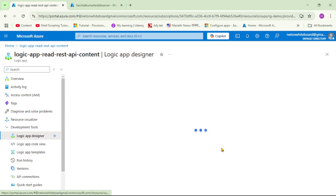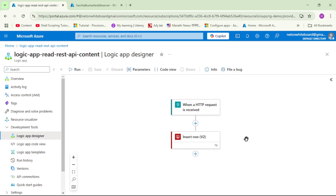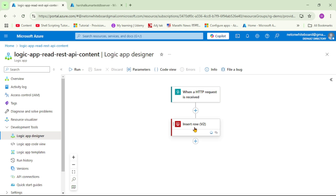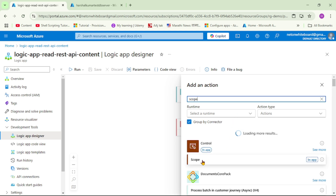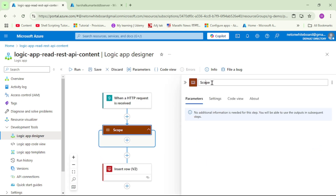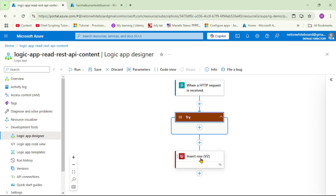Let's go to the Logic App designer. We will add the 'Insert Row' action inside a scope — this will be our try block. Remember, a scope can contain multiple actions; it is a logical grouping. I'll add an action, select 'Scope', and name it 'try block'. Now we drag and drop the 'Insert Row' action into this try scope.